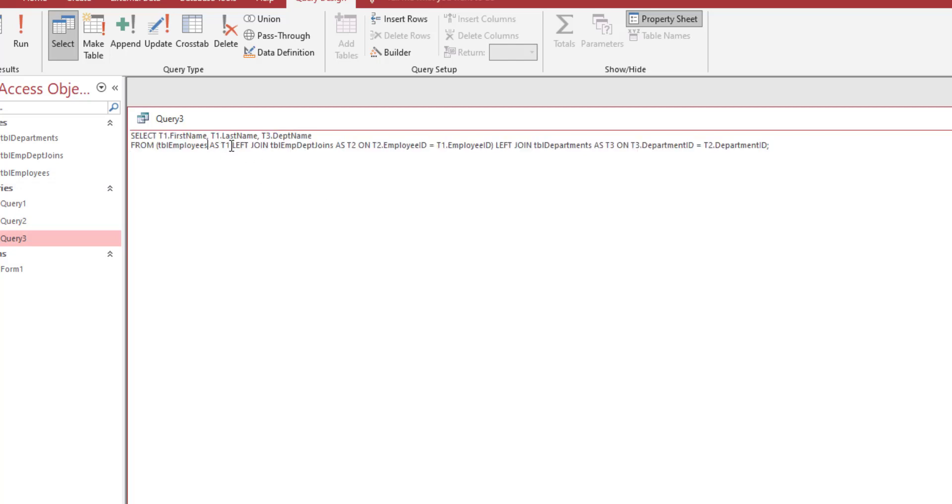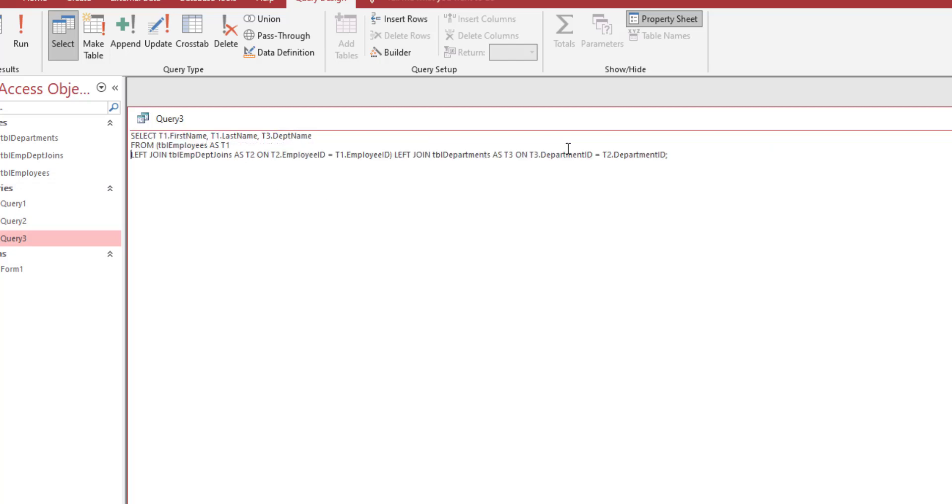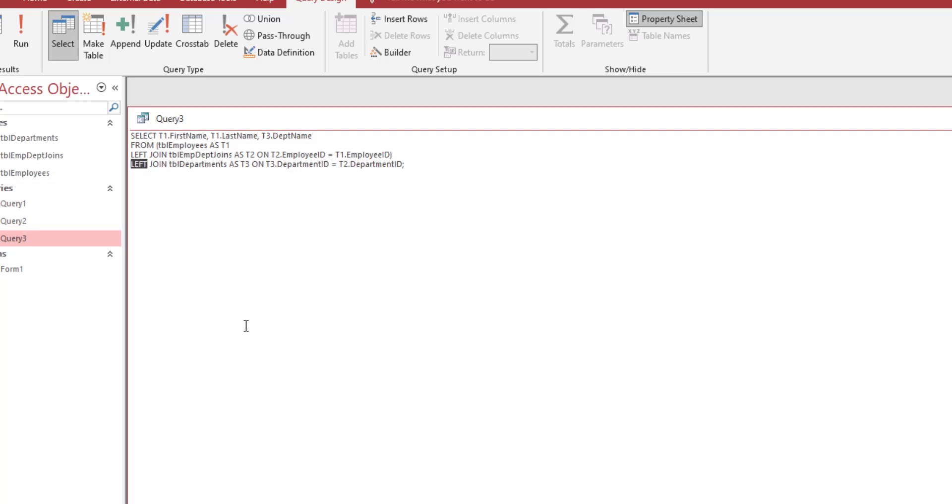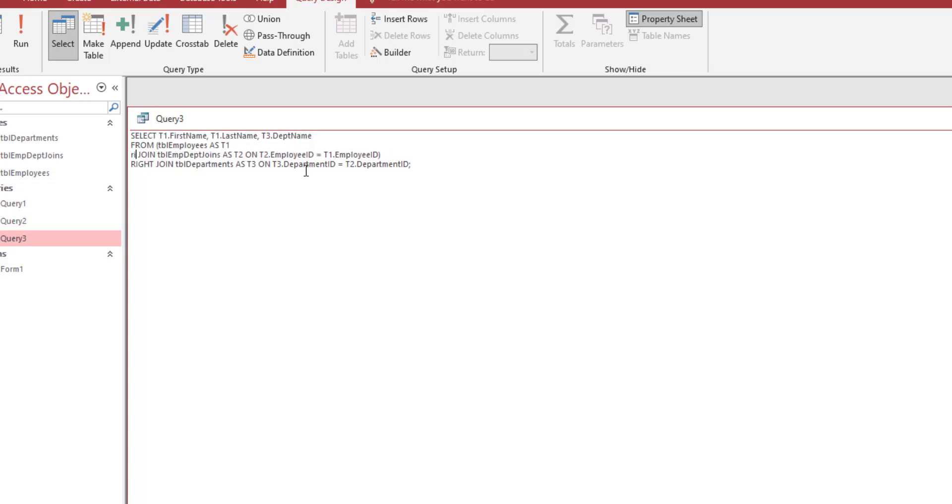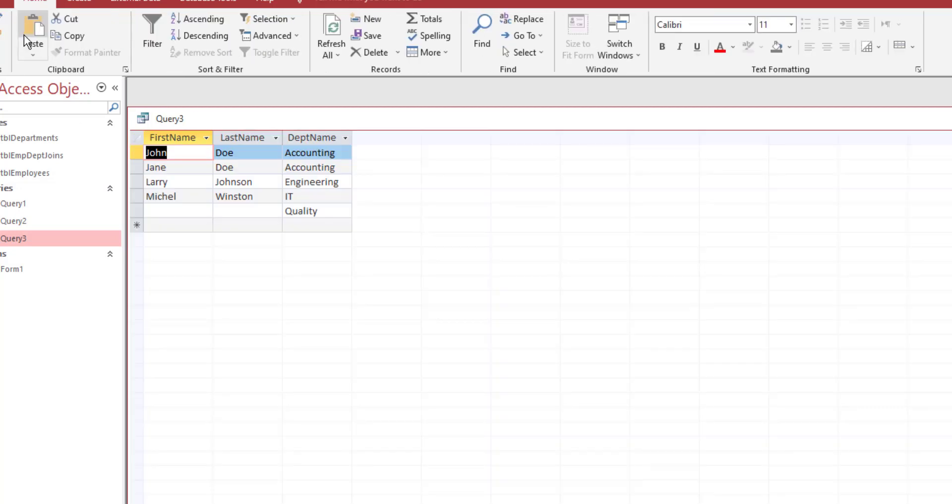Right click query 3, go to design. We're going to keep this but one thing we should do is organize it to make it look more easier for us. All you need to do is instead of left join, you do a right join. If you've done that correctly, go ahead and click run.